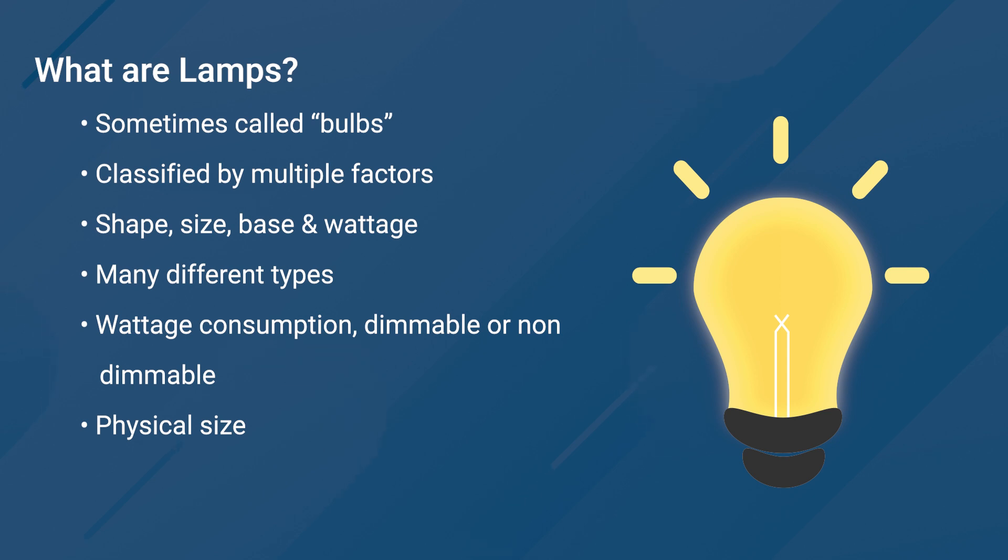Wattage consumption, dimmable or not dimmable, and physical size all play a role in how they are to be controlled and used in a lighting installation.